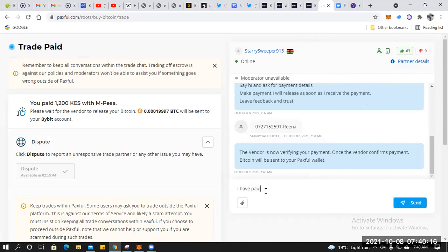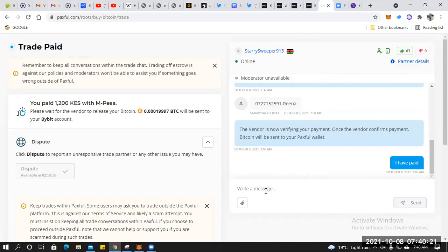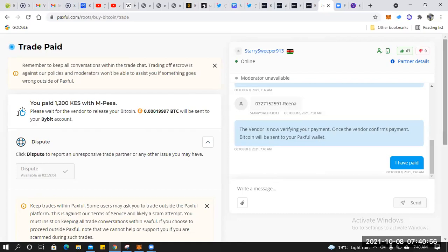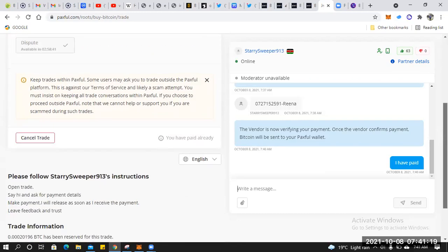Click Paid — that's it. The seller will have to release the coin once they confirm payment. I've indicated that I have paid and I'm now waiting. The seller will confirm they have received the money, and then we'll check our Bybit account. We paid using Paxful, which is partnered with Bybit, so we should receive the crypto in our Bybit account.